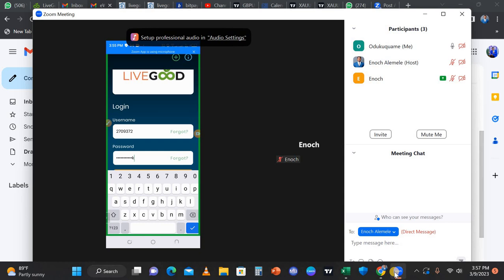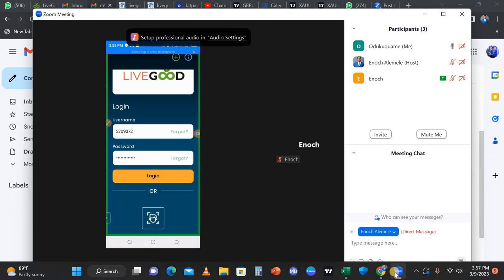This is the app interface. Once you've entered the Merchant Code and your username or user ID — which is sent to you by the Global e-Wallet through your email — the next step is to enter your password. Once you enter your password, you should be able to log in successfully.